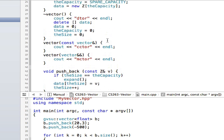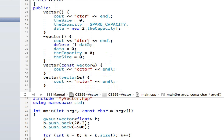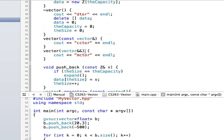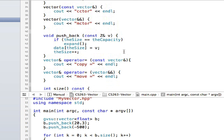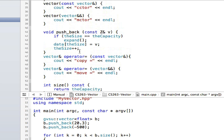What we have here is just a constructor, a destructor, a copy constructor, and a move constructor, and a pushback. Pushback is a method that will add an item to the end of your array. The logic is simple: I check whether the array hits the capacity. If it does, I need to expand the array. Once expanded, I place the item at the end and increase the size by one.